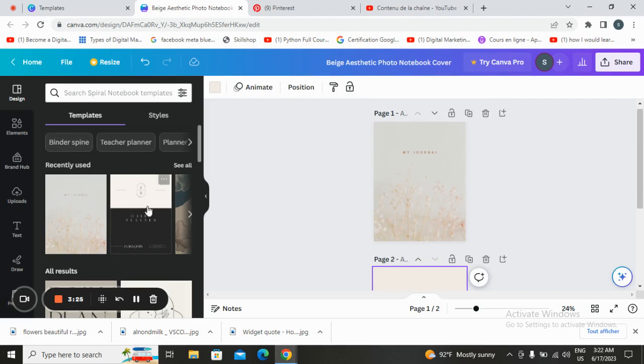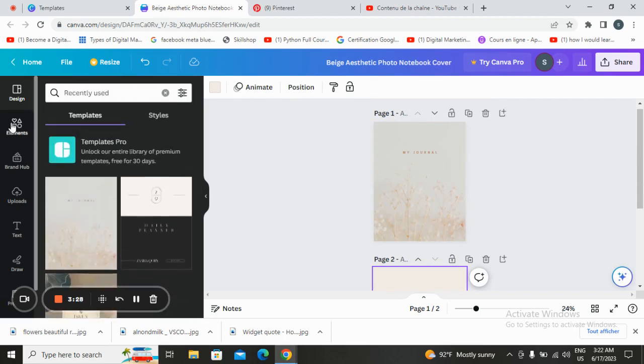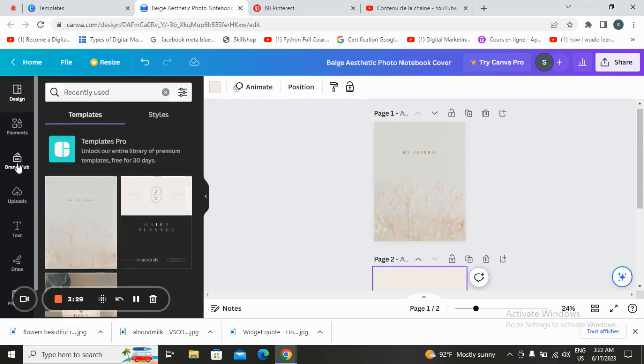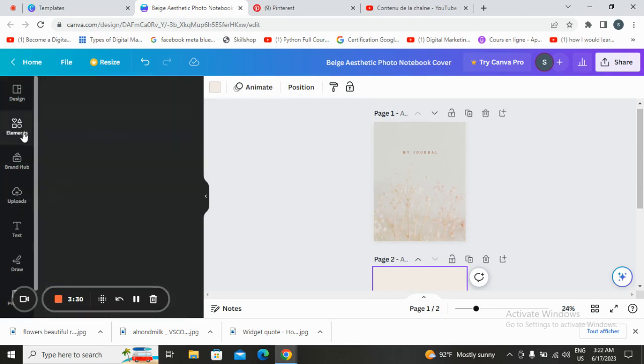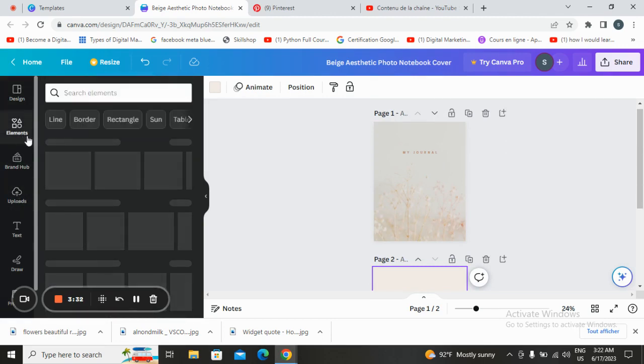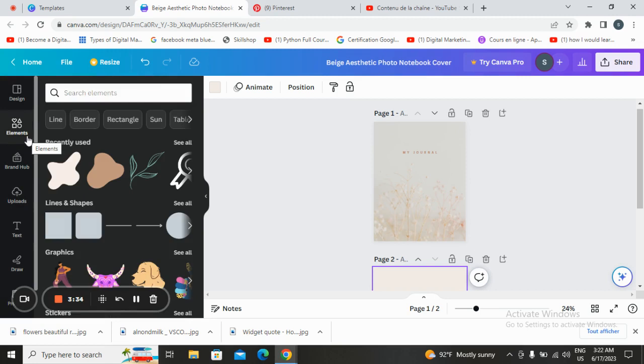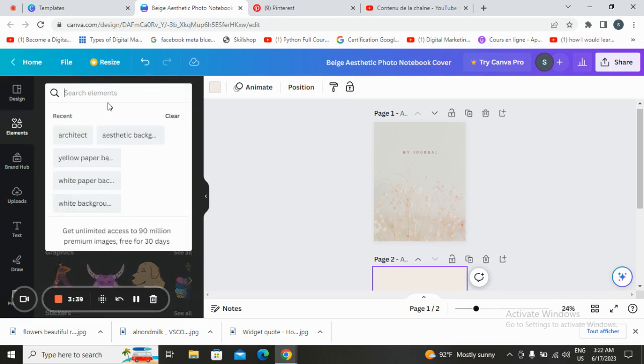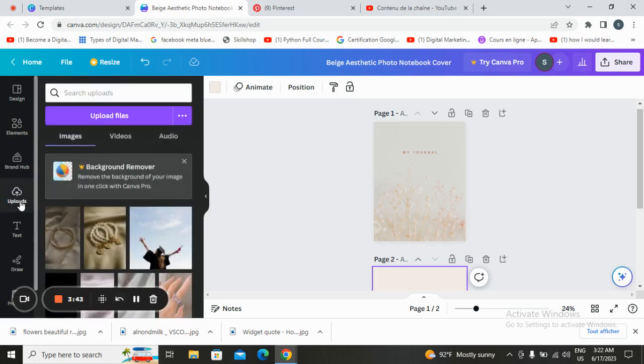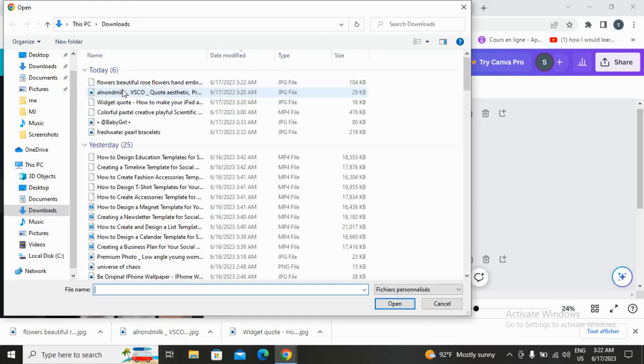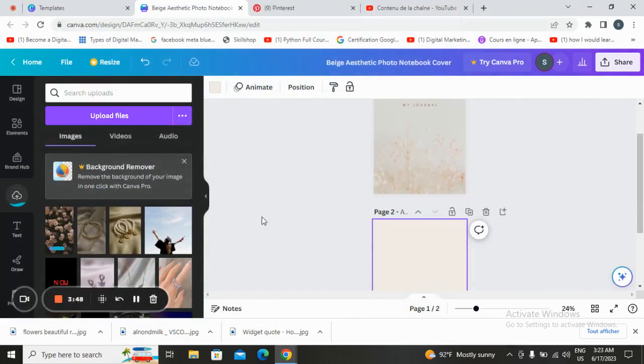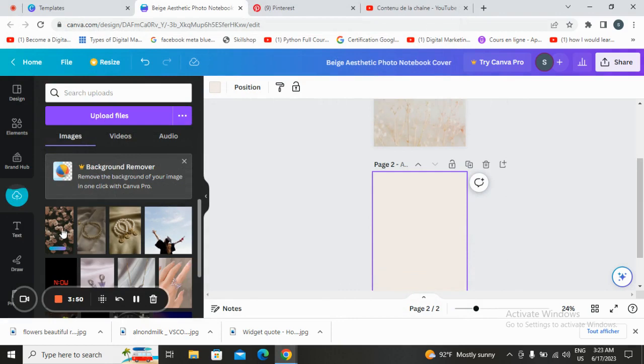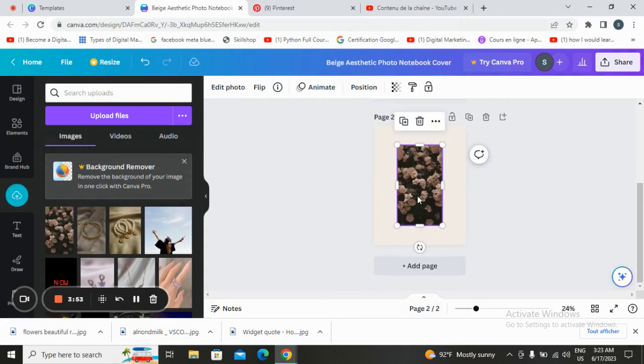Like you see here you have more ideas. We will go to uploads. In elements you can choose graphics, stickers, whatever you want, but we will go to uploads and upload file and we will tap on it.